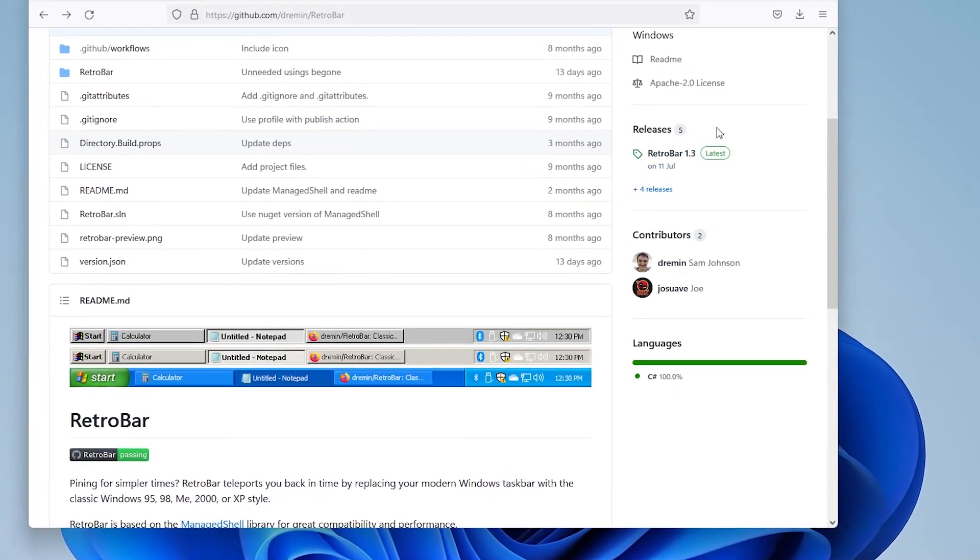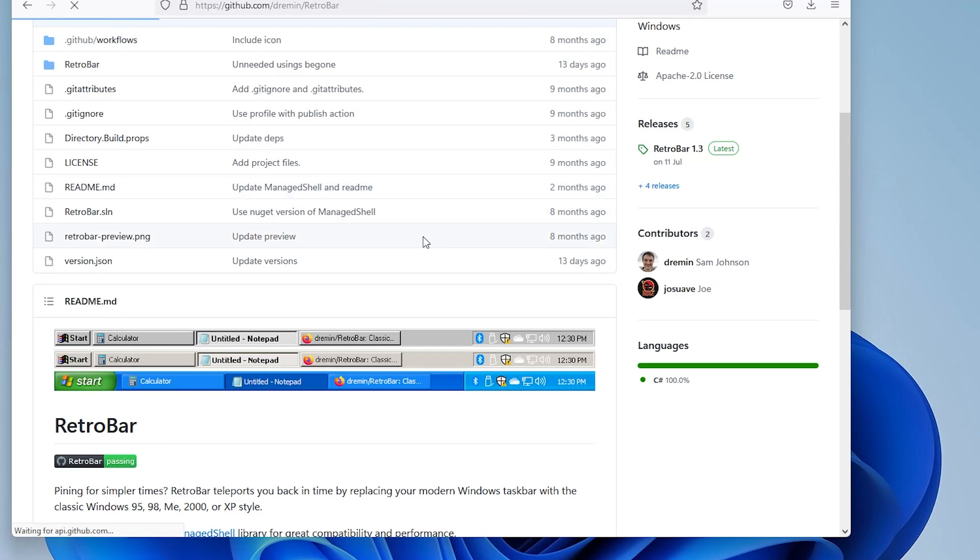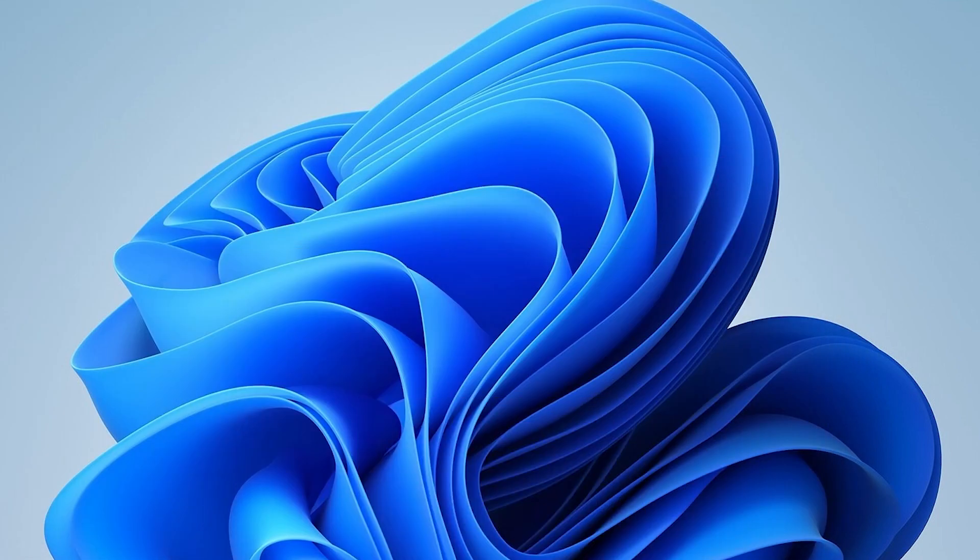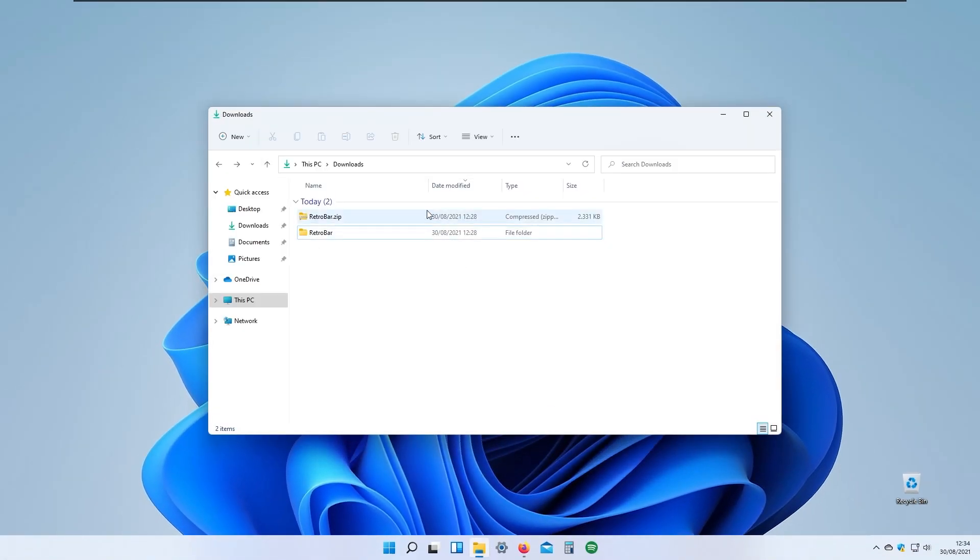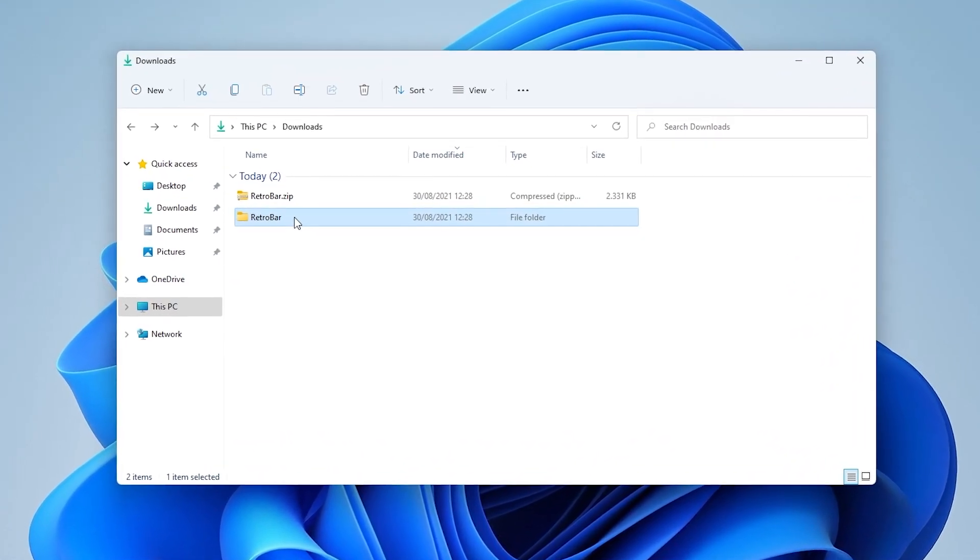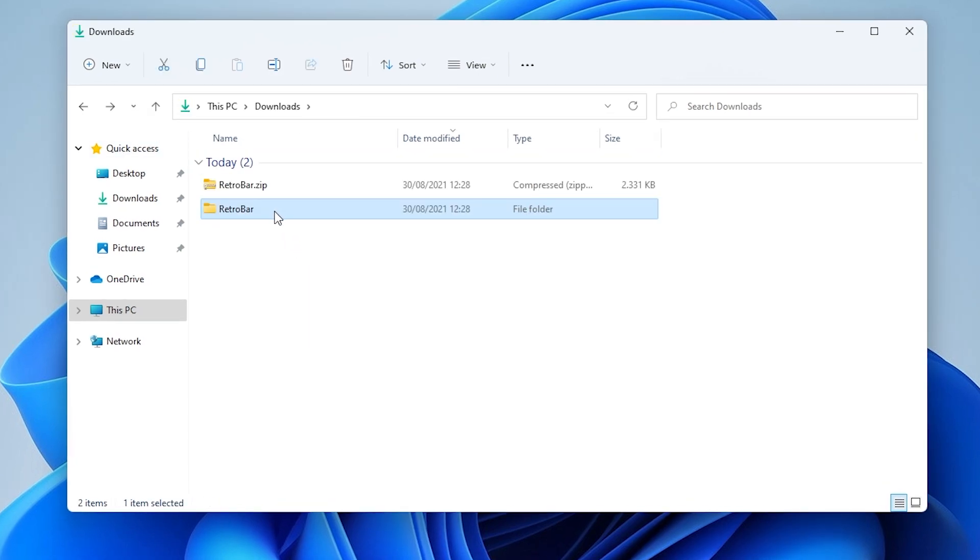Let's go to the releases and as you can see RetroBar is currently in version 1.3. If you go down here to the assets and click to download the RetroBar.zip file, I already downloaded and extracted the file and we have the RetroBar folder right here with the exe file.